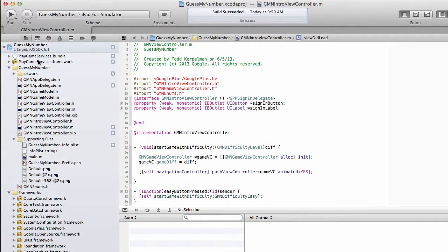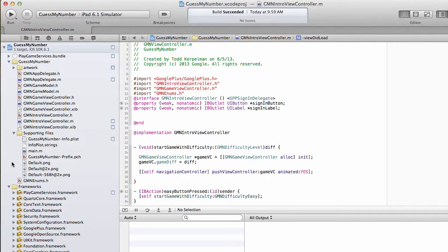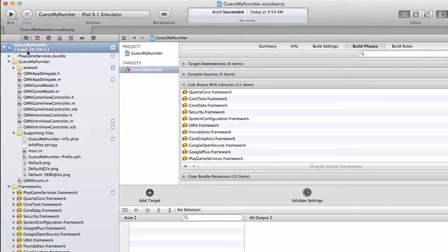So I'm going to drag my framework into my Frameworks folder. And there you go, an important step is done. There are a few other steps we need to do before we start using this library.